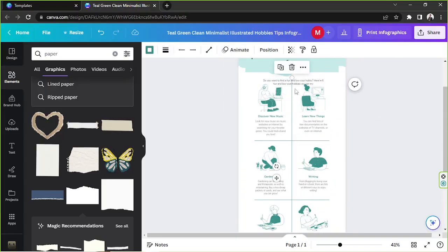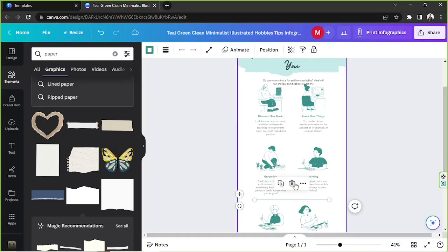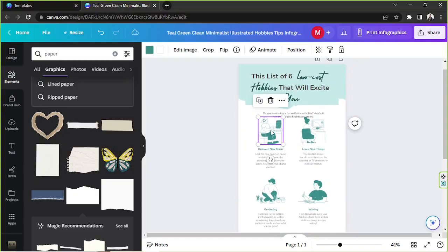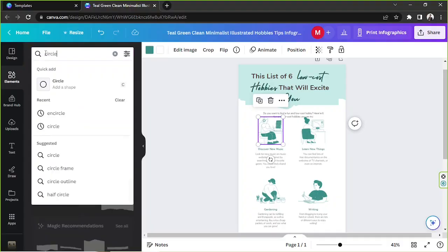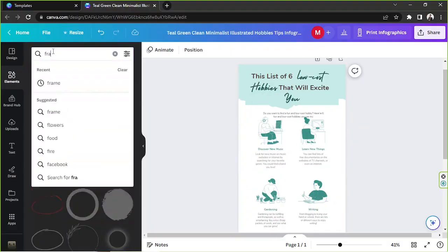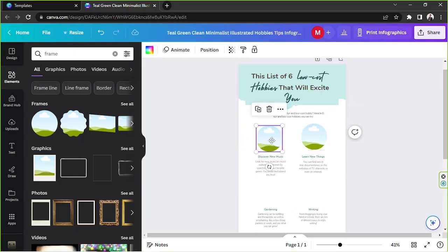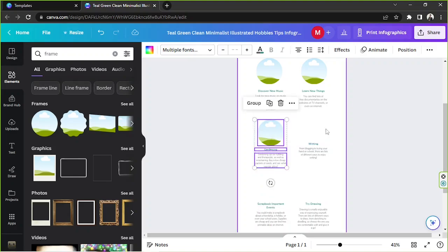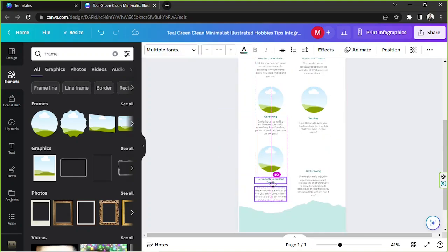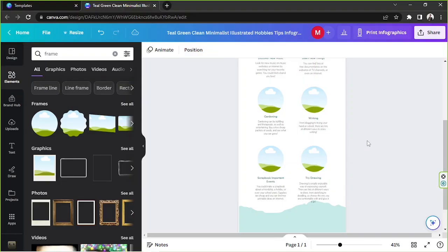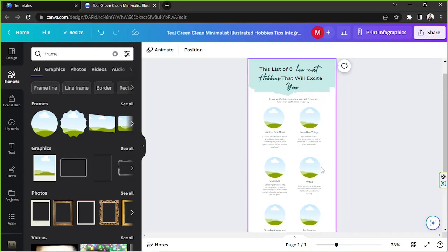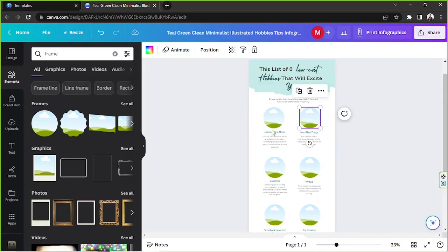I'm going to delete this grid and change these two circle frames. I'll go to 'Elements,' type in 'circle,' and now we're going to insert some photos.